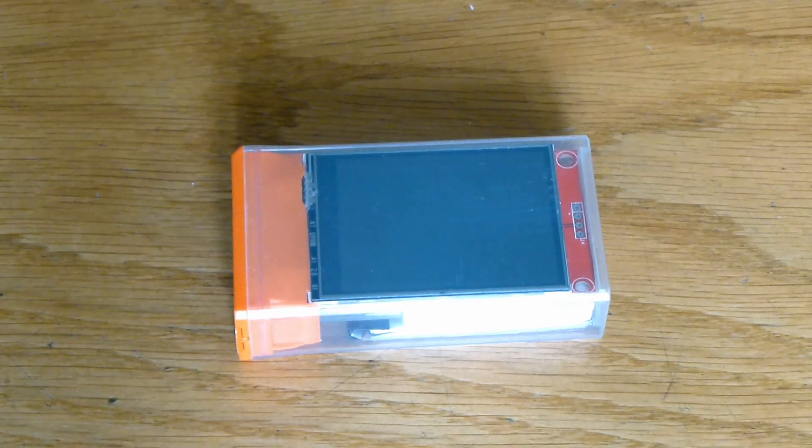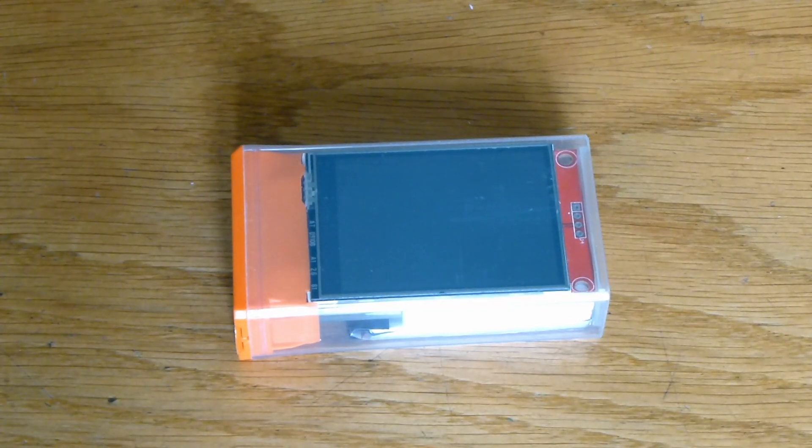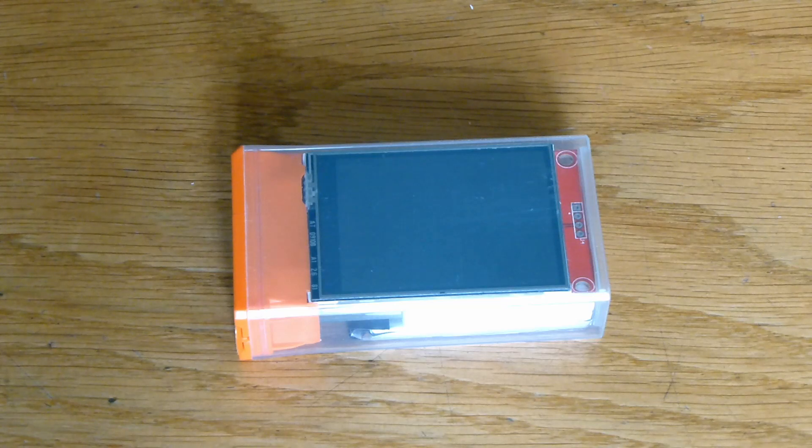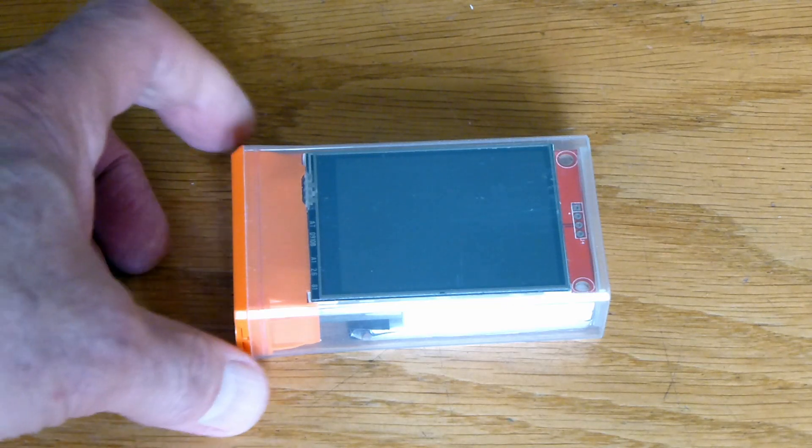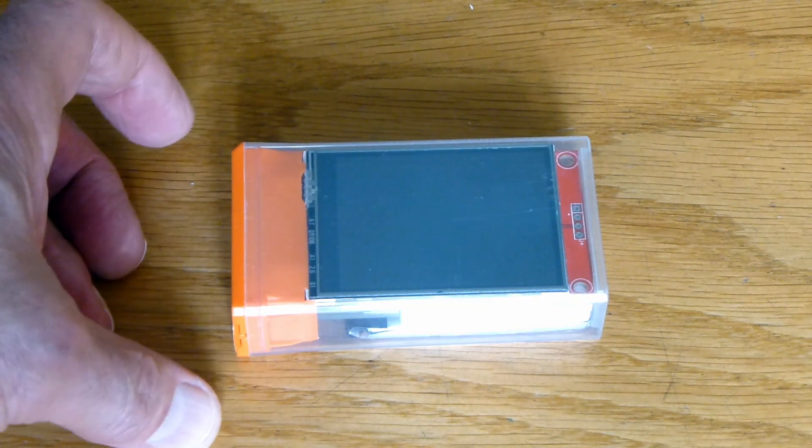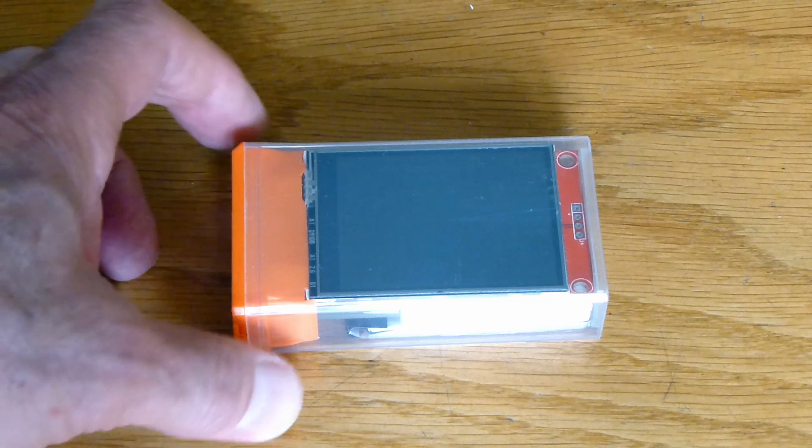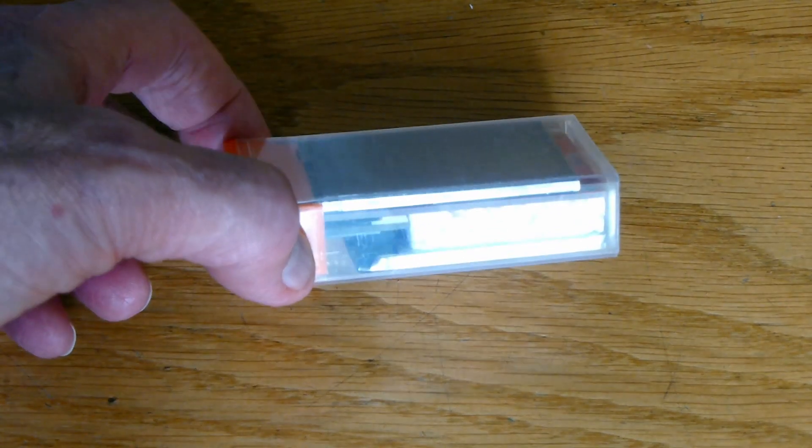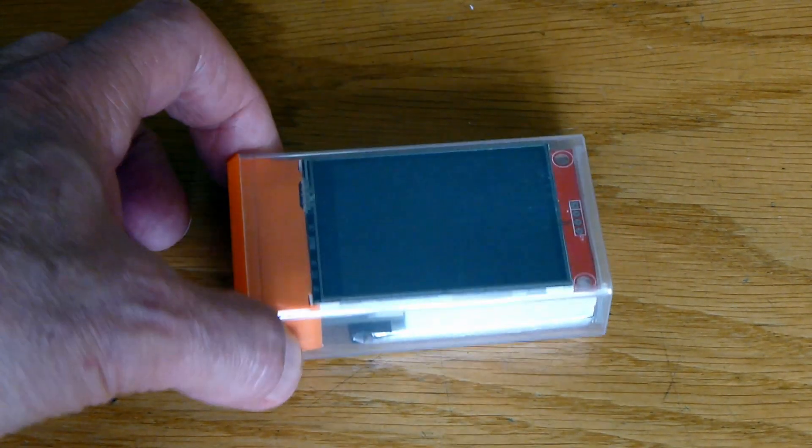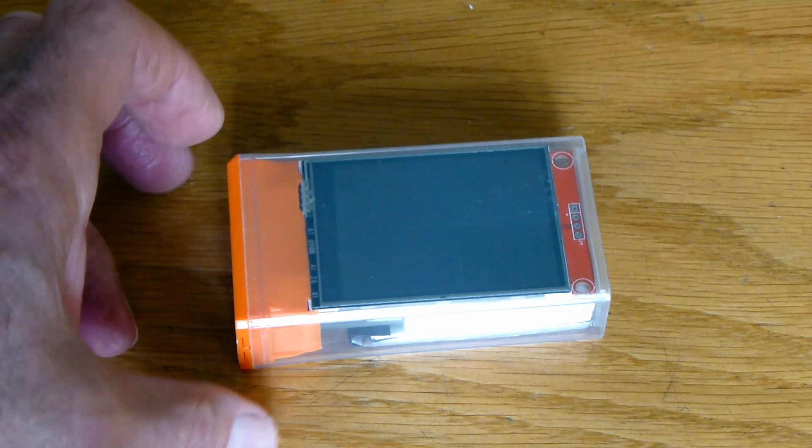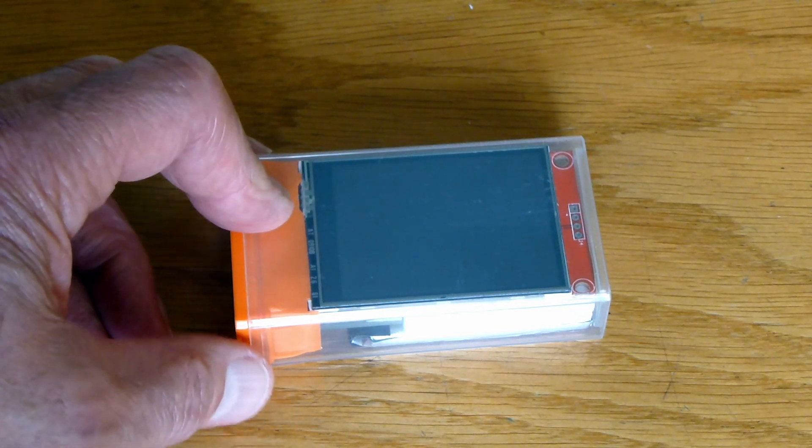This is a super little Wi-Fi analyzer that is built into a tic-tac box. It uses an ESP12F as the sensor and it has a display and a battery and a battery charging module.